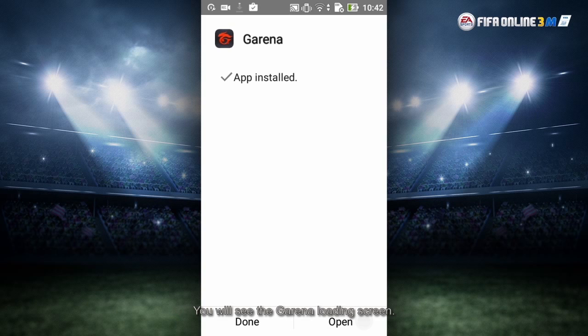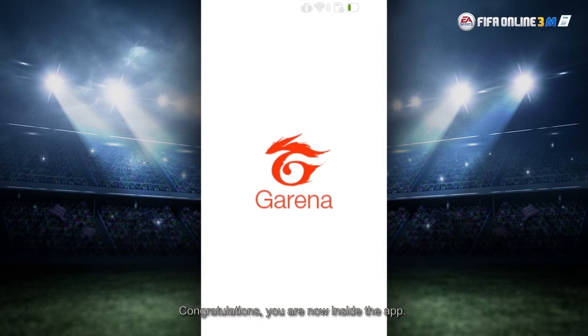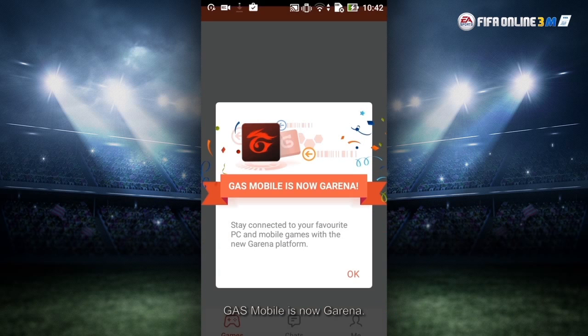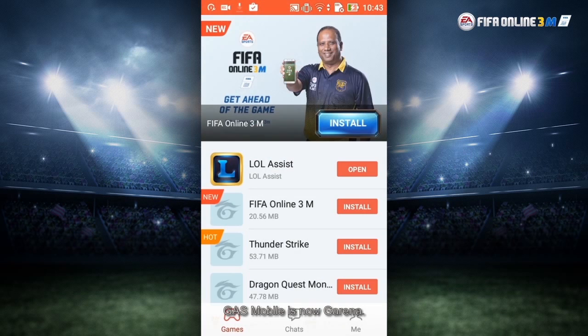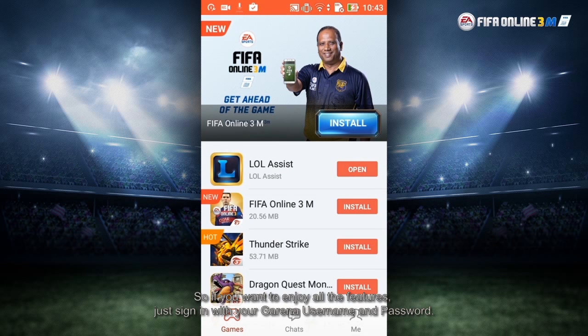You will see the Garena loading screen. Congratulations, you are now inside the app. Garena Mobile is now Garena. So if you want to enjoy all the features, just sign in with your G Plus username and password.